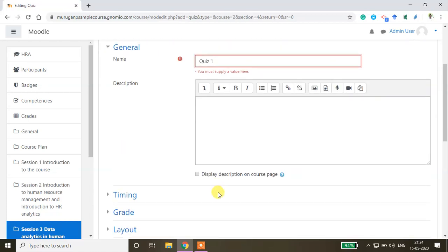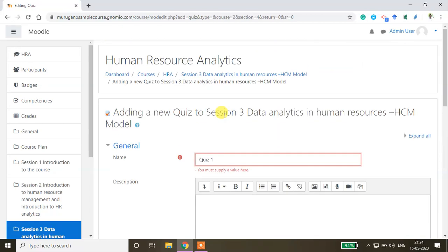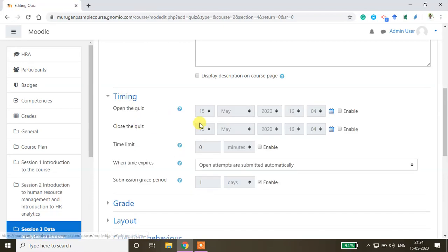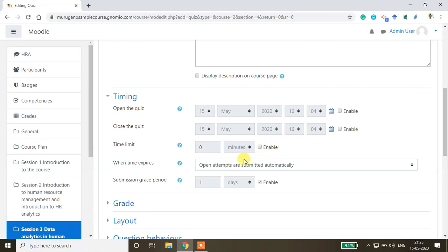You can give a description to your students or skip it. You can set the timing — when you want to open and close the quiz, including date and time. For the entire quiz, you can set a time limit; for example, within 10 minutes students should complete it, otherwise it will be automatically submitted.